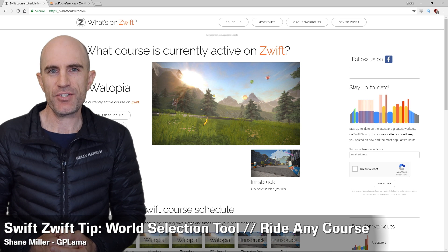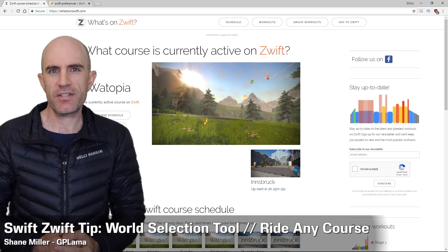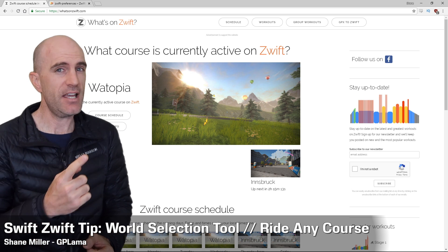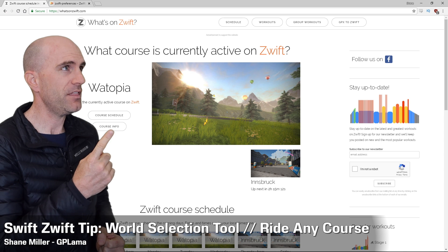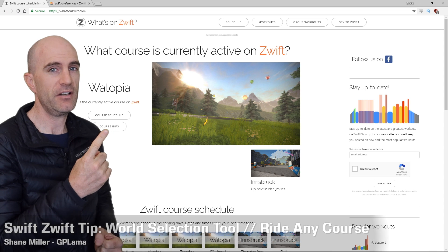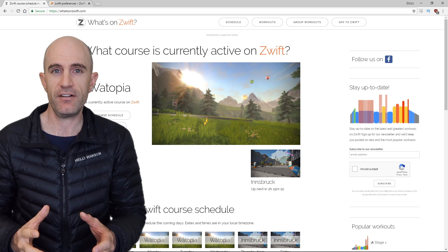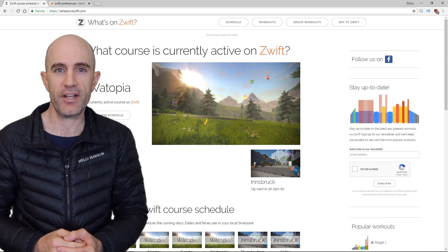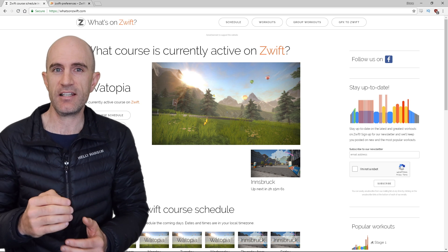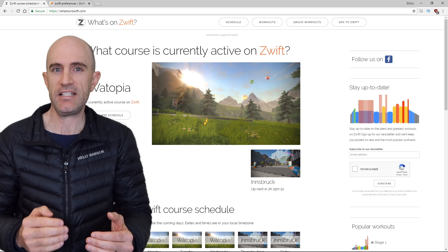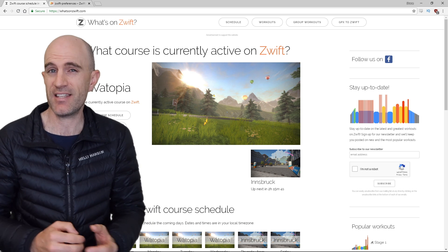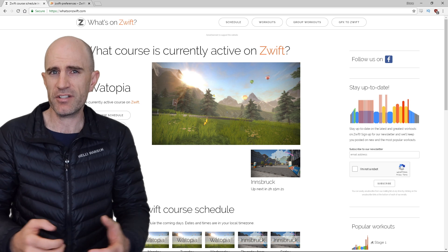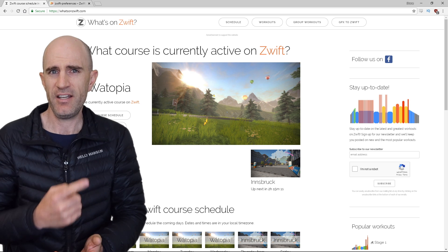With the release of the new Zwift Innsbruck course this week, Zwift giveth and Zwift taketh away. It's currently Watopia if you're logging in doing a free ride or your own workout. Zwift now gives us the ability to select any world at any time with the events that they schedule, but if you're just logging in and wanting to ride yourself, it's not currently available.